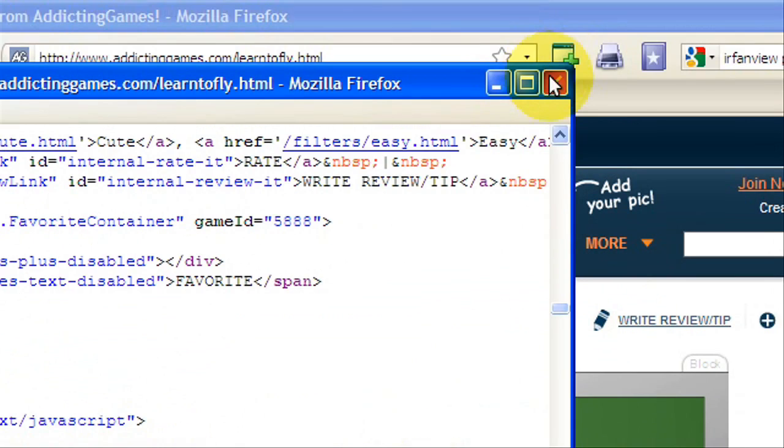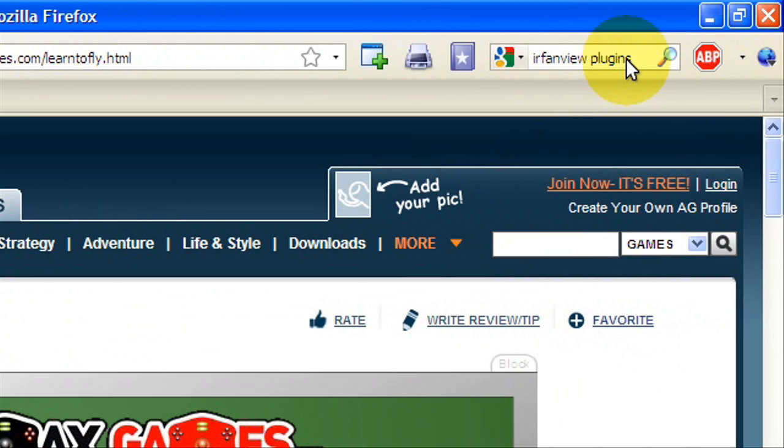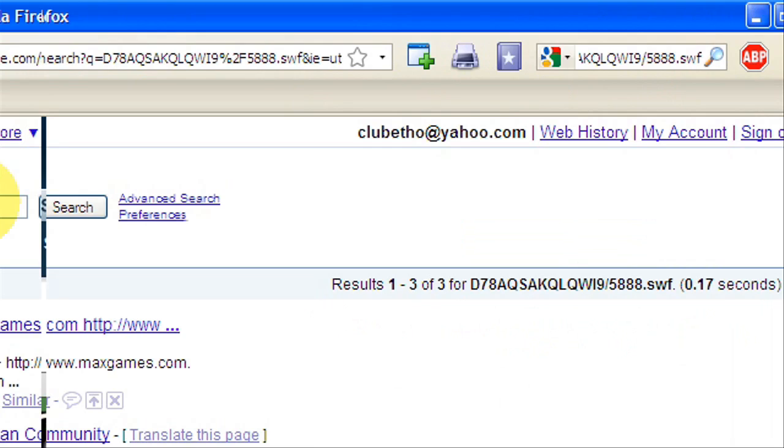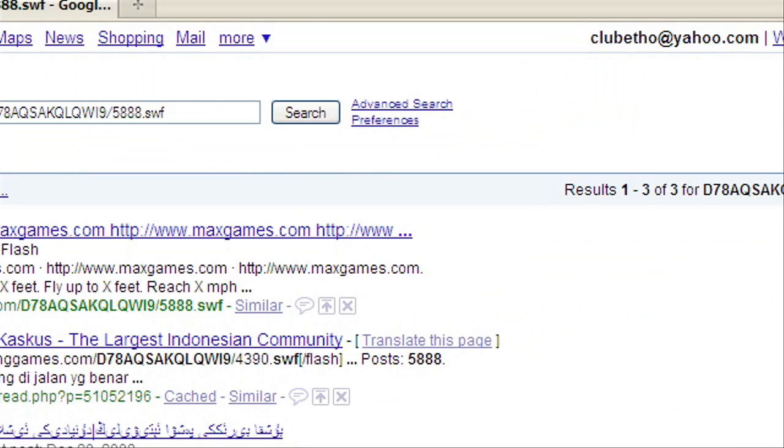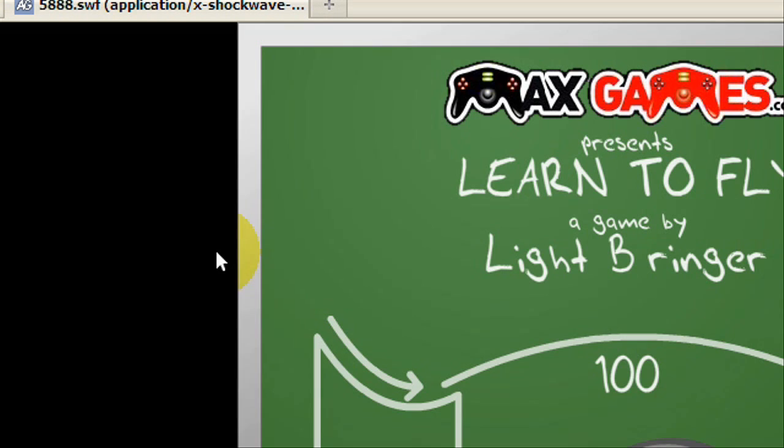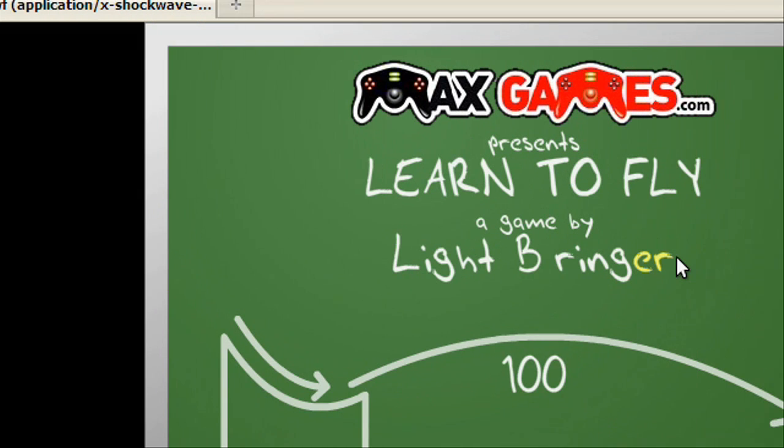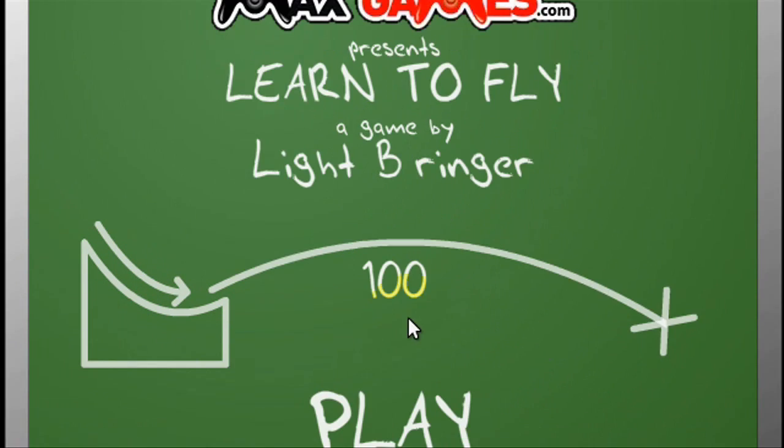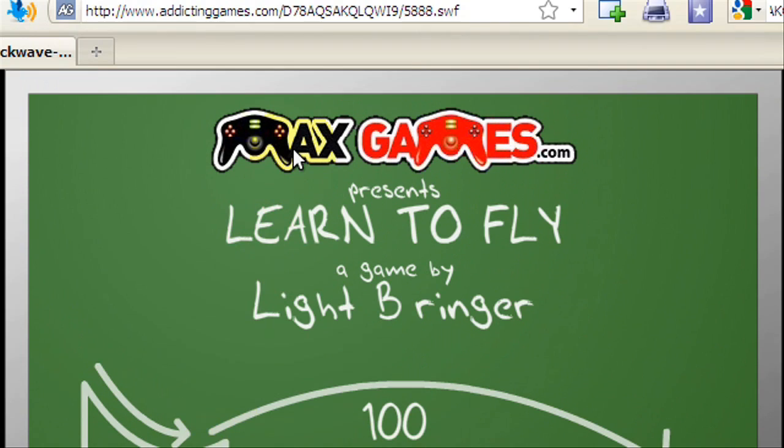Now that you have that copied, you're going to go back to Google and search it. Sorry for those screaming babies if you can hear them. This one's going to say flash at the beginning, and you're just going to click that. It'll probably be the first one. Here you're going to see that it's only the game and then black around it.